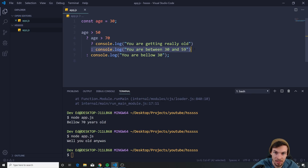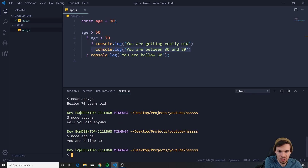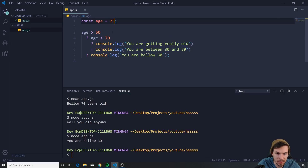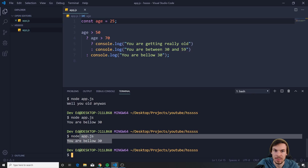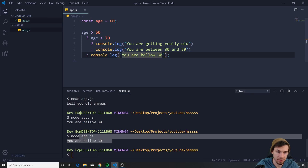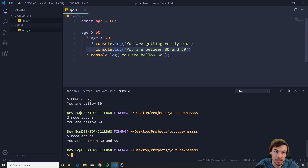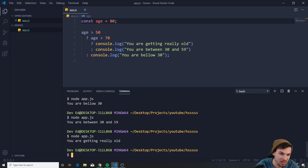If we say 60, this gets logged. Let's run node app.js — we're at 30, let's go smaller like 25: 'you are below 30' — it works perfectly. If I do 60, hit save, run again: 'you are between 30 and 59.' If we change this to 80, hit save, run again: 'you are getting really old.'